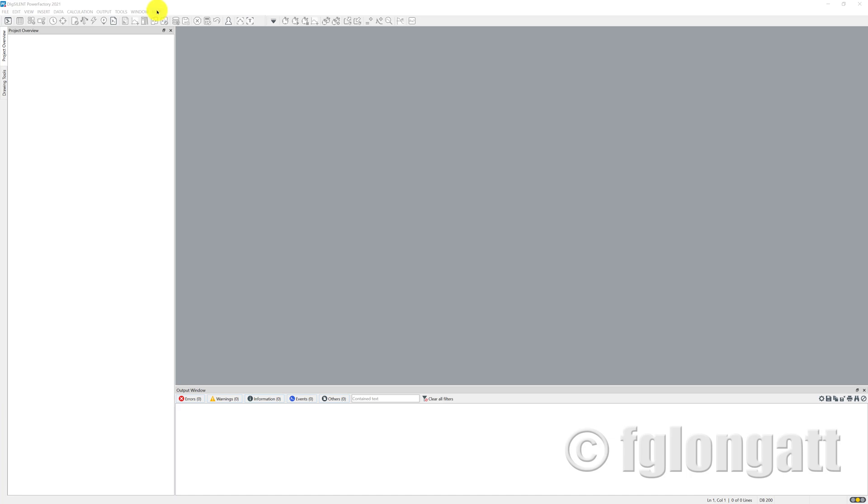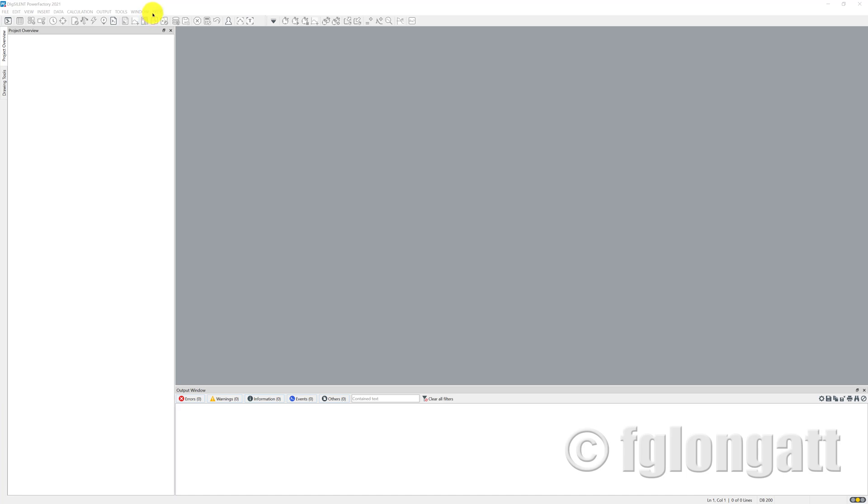To be honest, I would like to say that the documentation of DIgSILENT PowerFactory is one of the best that I've ever found, and the best way to get more information about the models is going here inside the software.